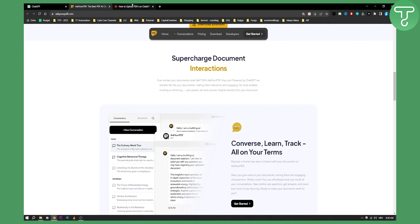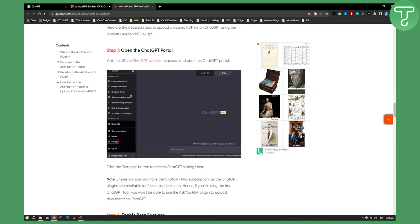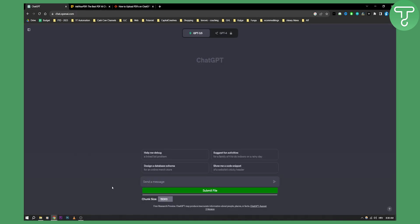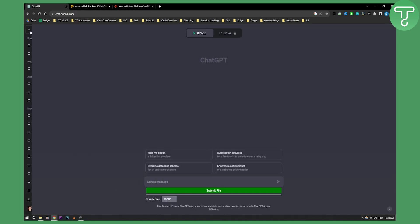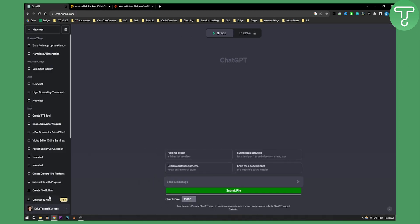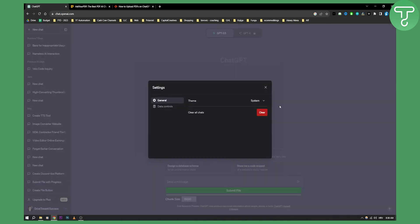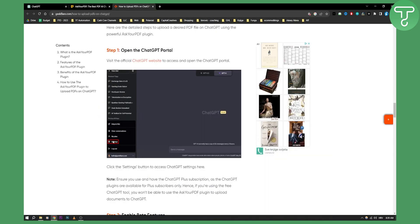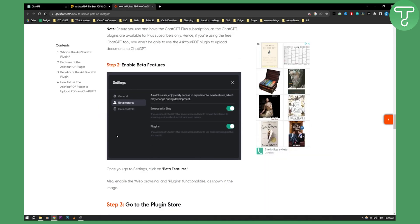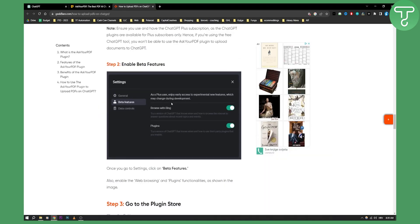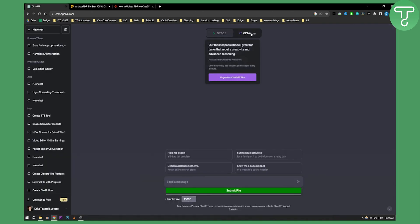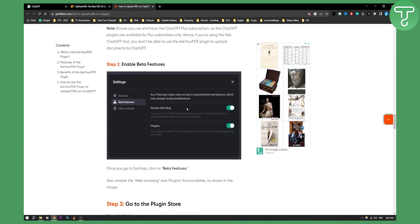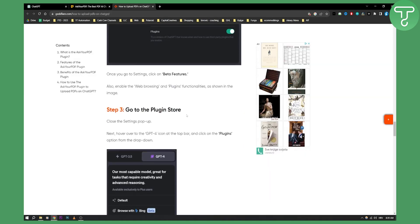If you want to install the ChatGPT plugin, you'll need to go to your settings. From your settings, you'll need to go to beta features. Make sure to have browse with Bing and plugins enabled. You'll need to use this in ChatGPT 4, so make sure to go and enable this.